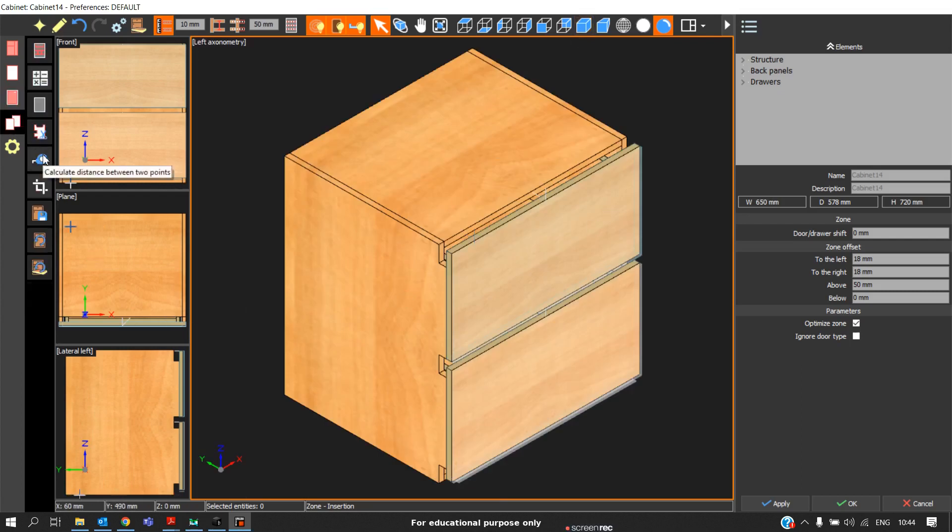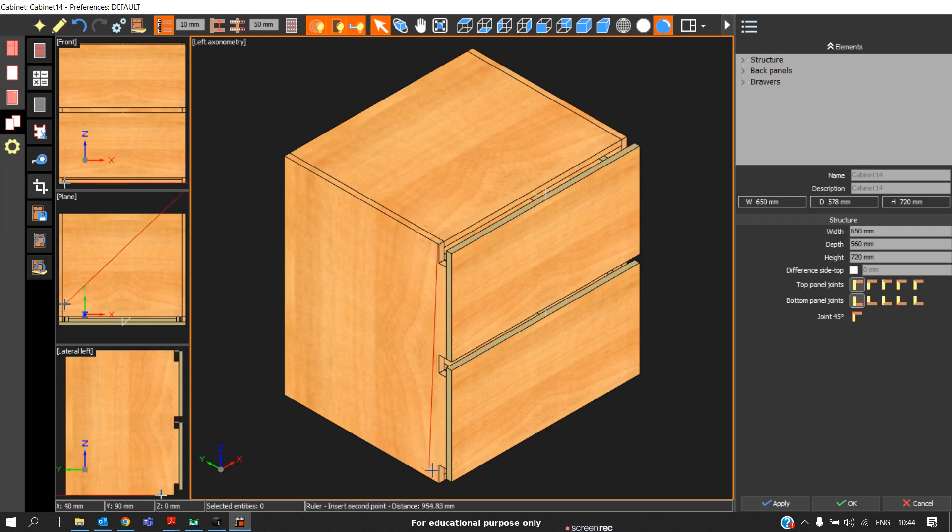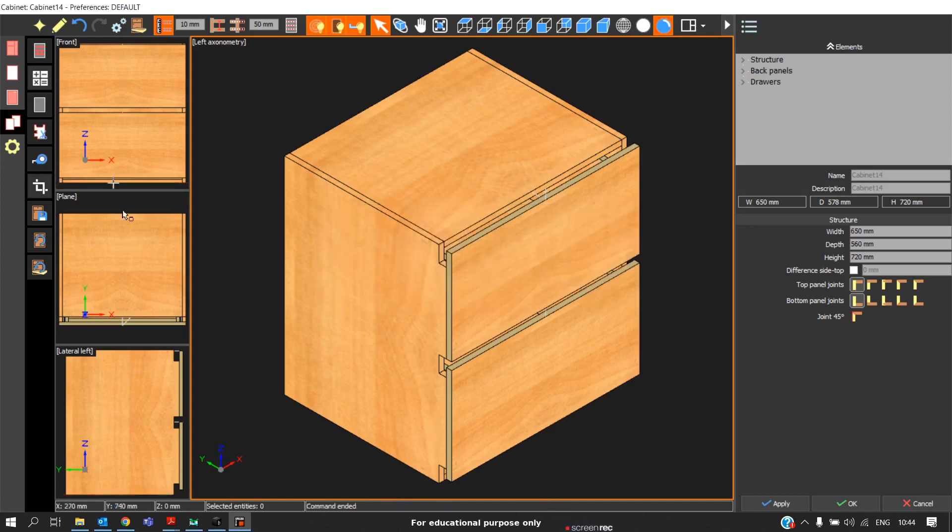The last utility which we will use is measure. To measure the dimension of the carcass at a faster rate, we can use this option. You can just see 720 height. It will give the rear distance. It will also show the distance along X, Y, and Z. These are the four basic requirements of the utility system.